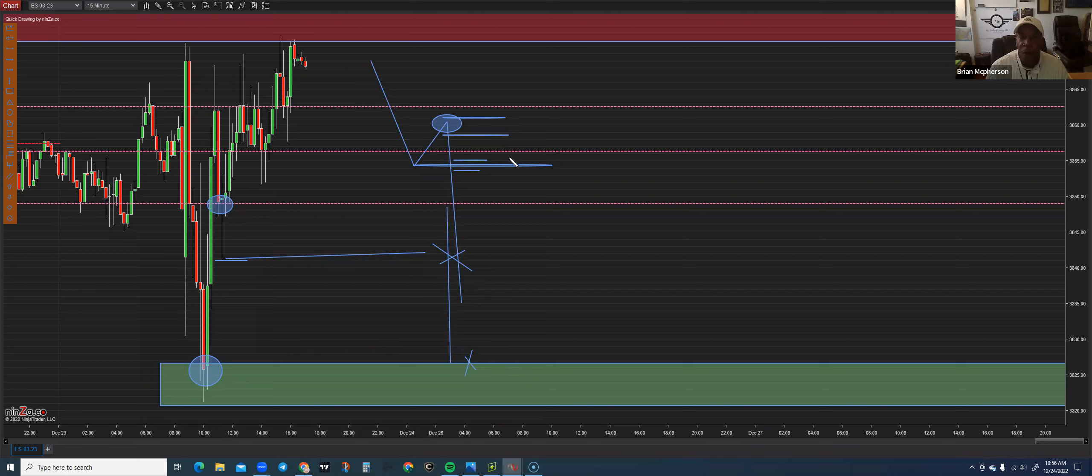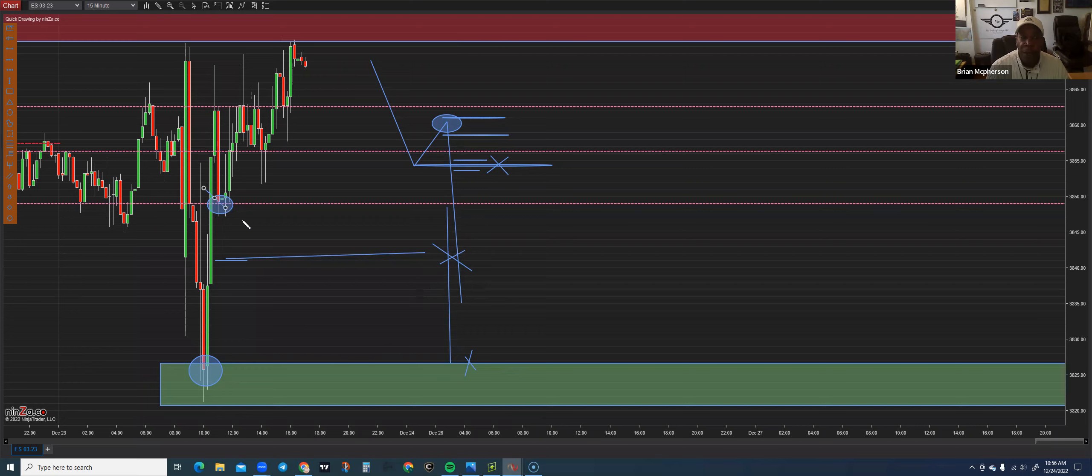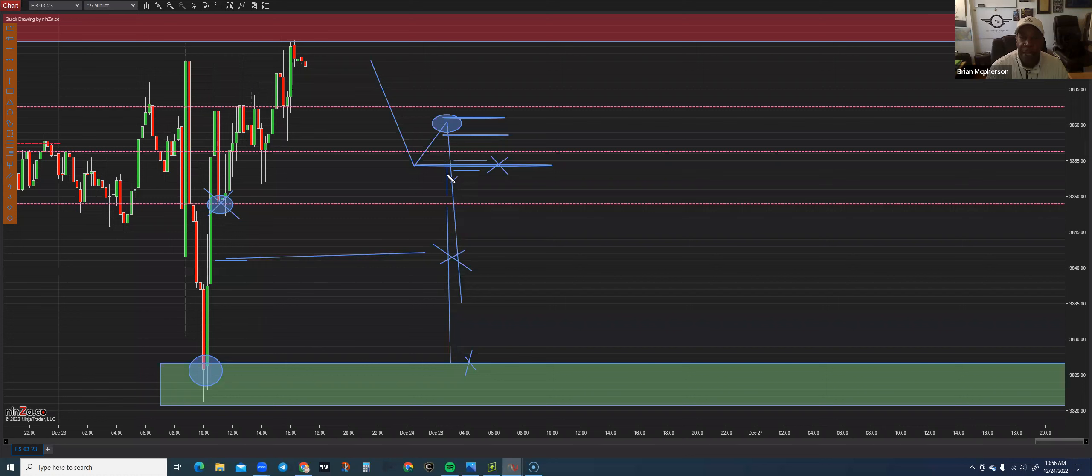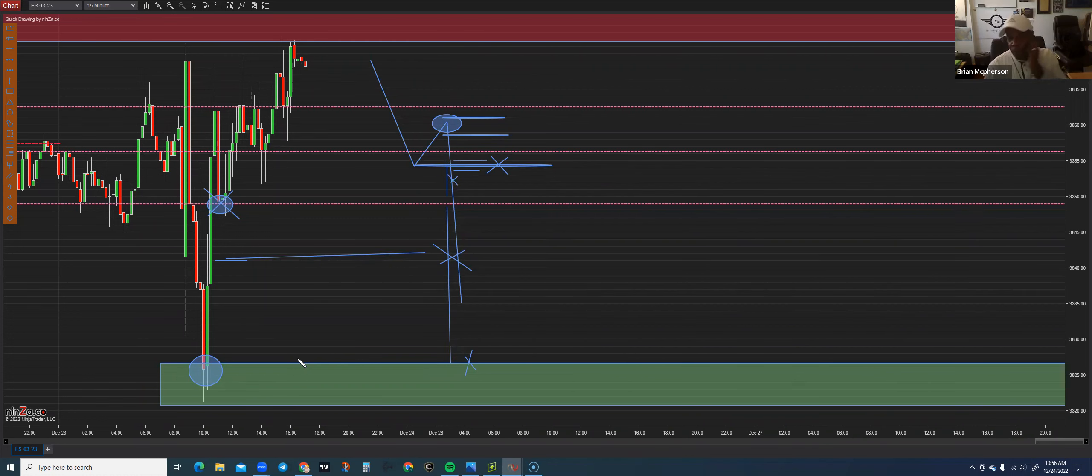Now, meanwhile, we're already in this trade from up here. The stop loss is still here. So once we break this area of support, we should be moving our stop loss down to protect what we've already made.